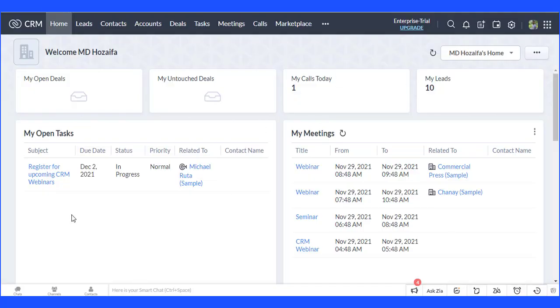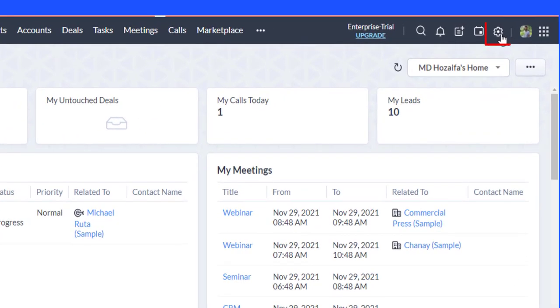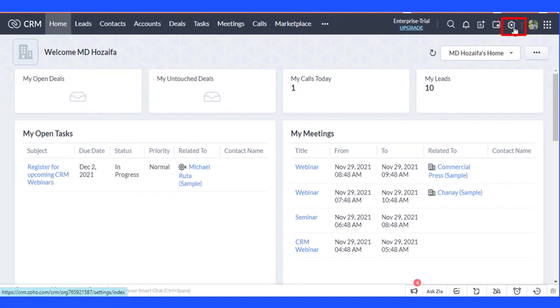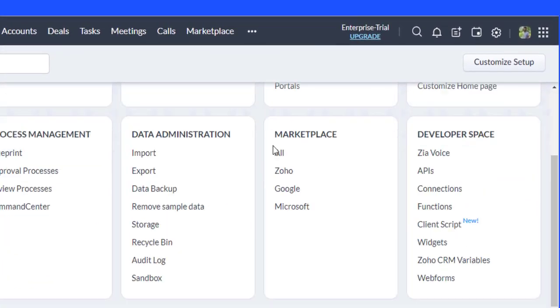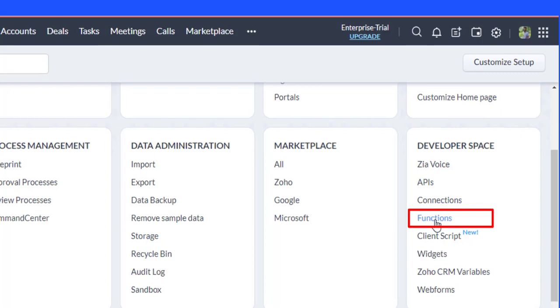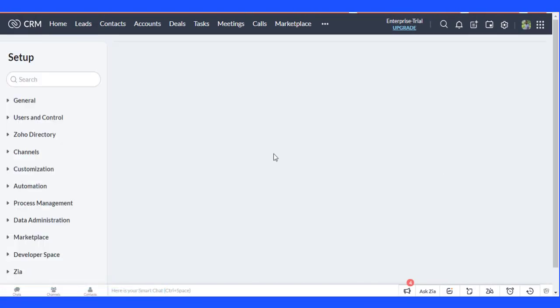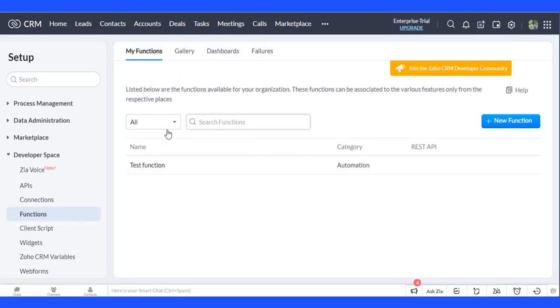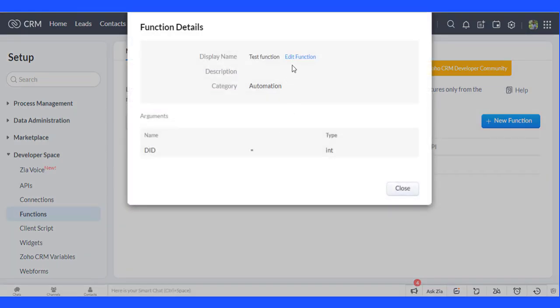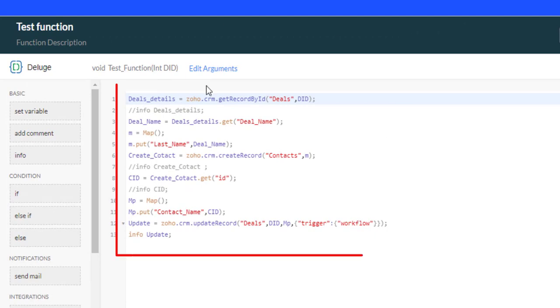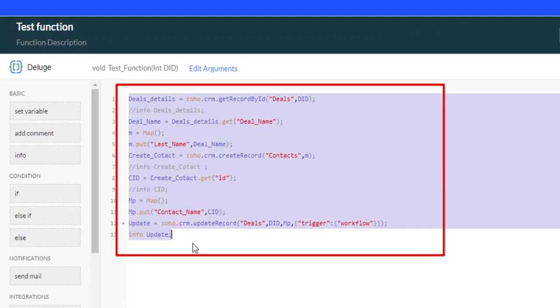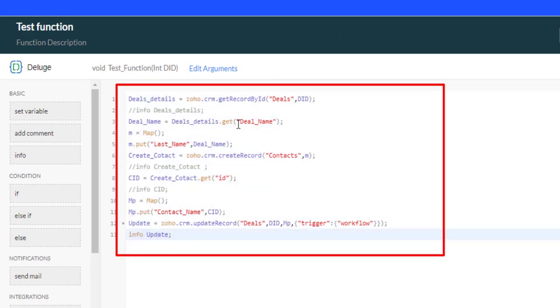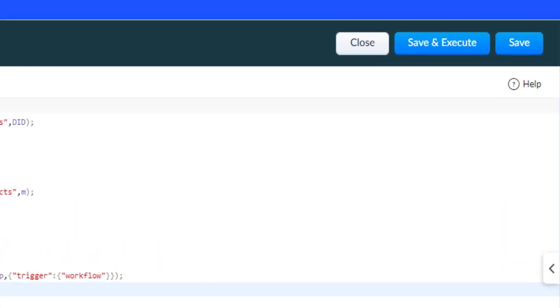This is the Zoho CRM dashboard. First, create a function. Please go to Settings and select Function under Developer Space. Now write a function, then click on the Save button.